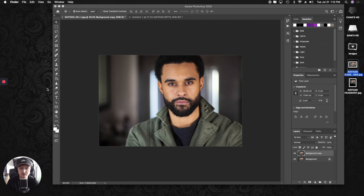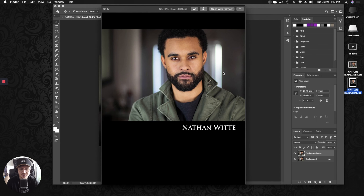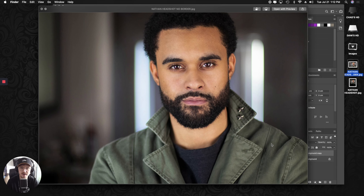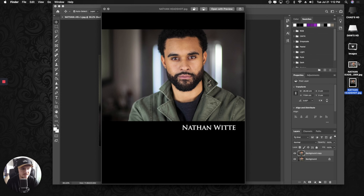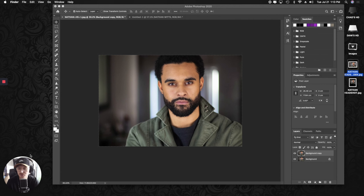The version without the border is the one you're going to use for different types of social media. When you post on websites like IMDB — your online resume — or Facebook, you don't want to use the one with the name. The bordered version with your name is for auditions only, whether submitting online or for hard copy prints. The no-border version is for social media, because you are your brand and you want things to look high quality and posted to the proper places.